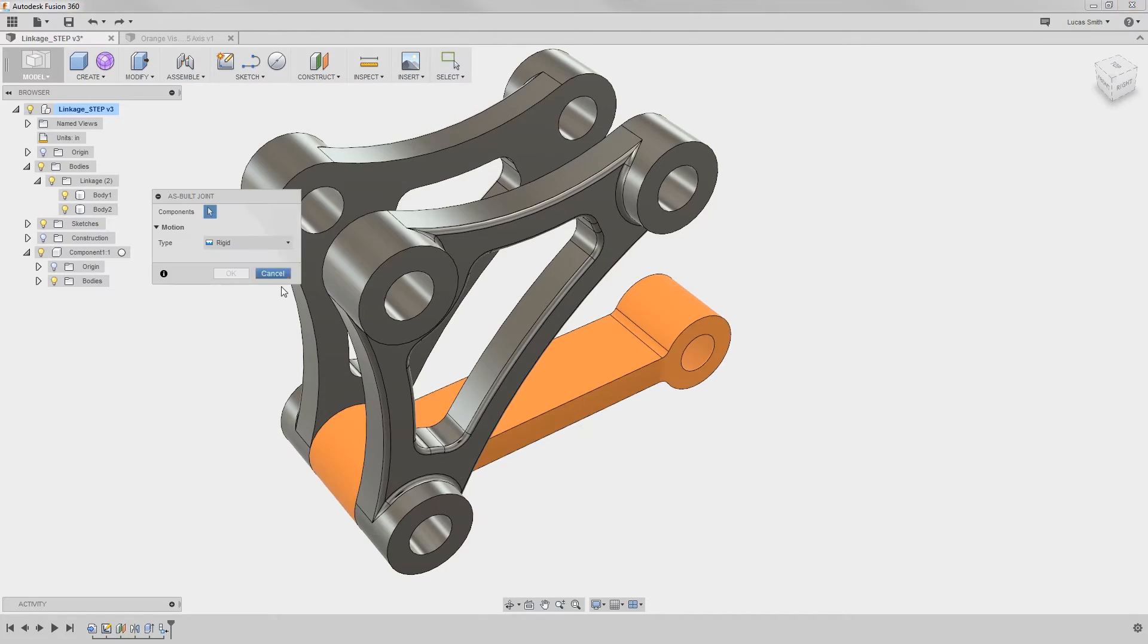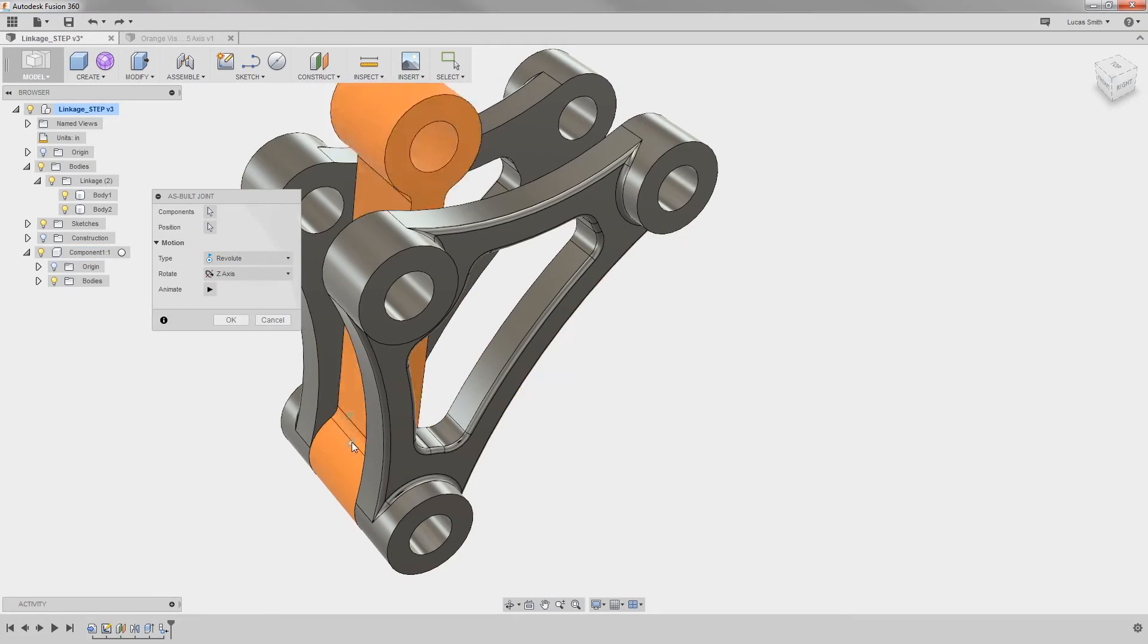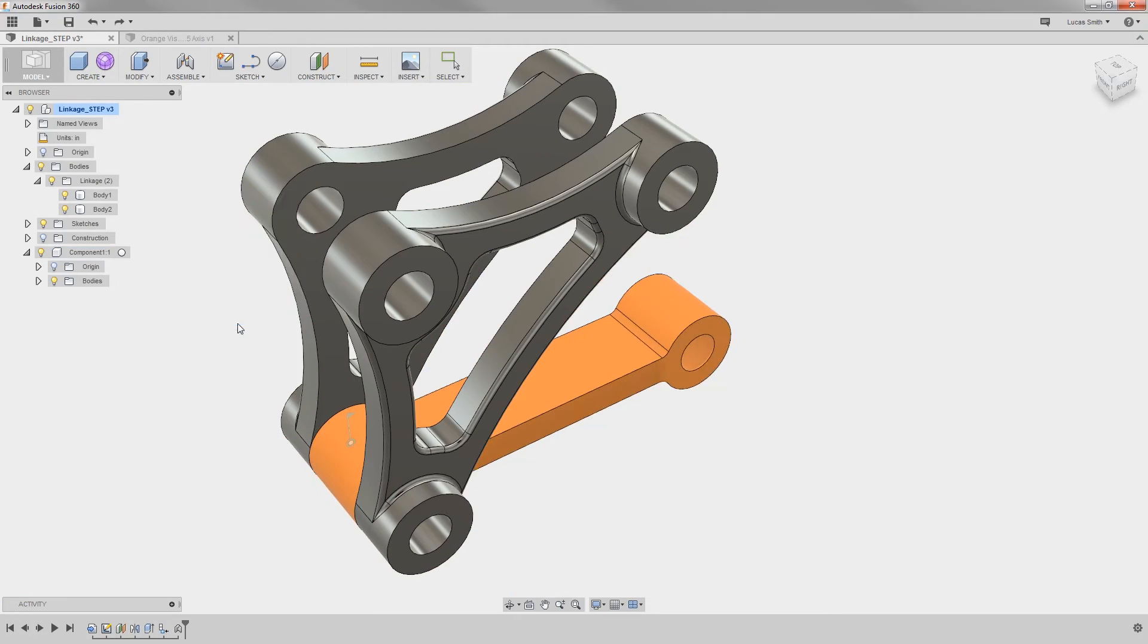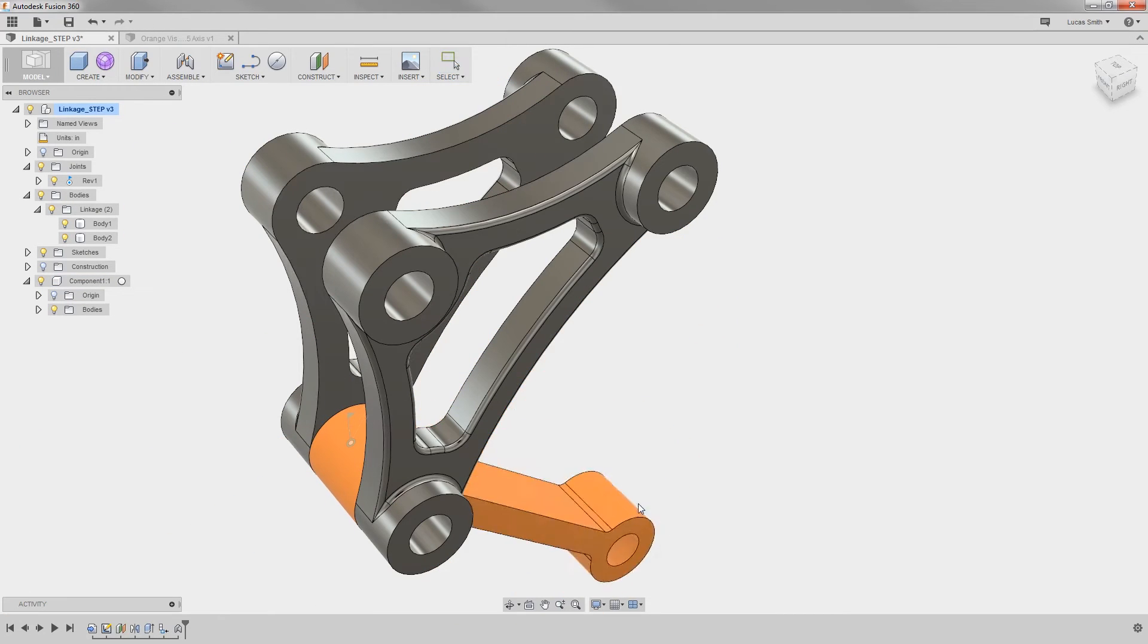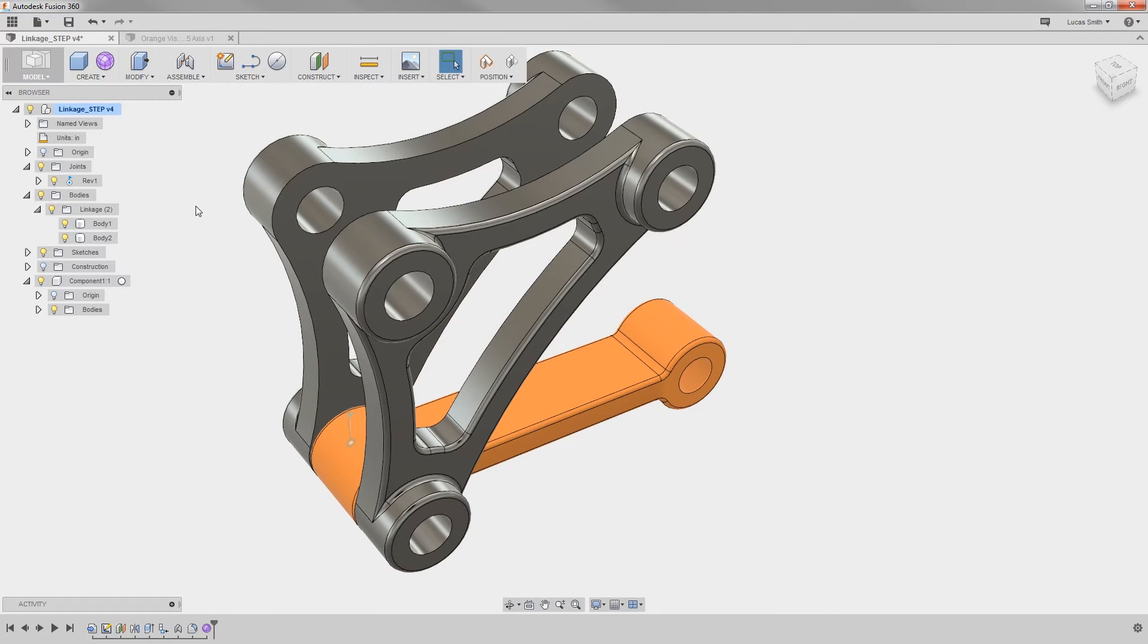This bridges the gap between multi-body, part, and assembly modeling. At any time in the design process, a body can be turned into a component with the click of a button.